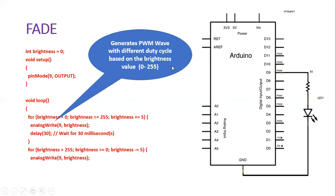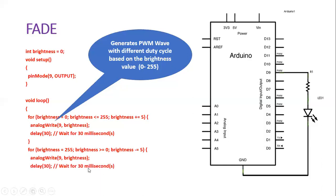When you get different duty cycles, you'll be getting a different average voltage. This average voltage will give the fading display for the LED. Again, we wait for every brightness value. We wait for some 30 milliseconds, which will help us to see the fading display on the LED.